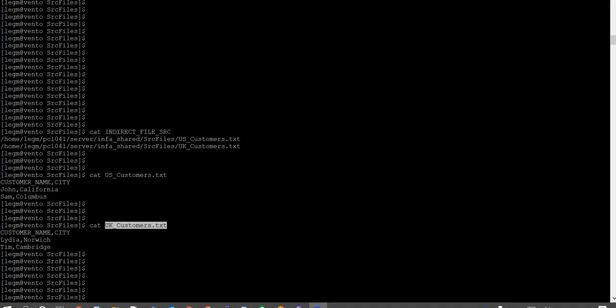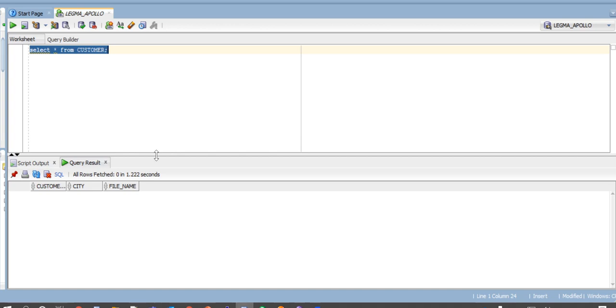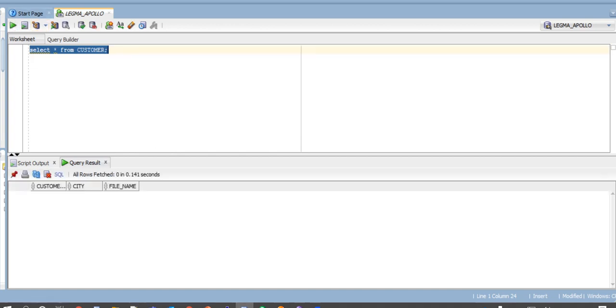Let us now see how indirect file load is done. This is my indirect file source with complete path and the name of the data file. These are my two ultimate sources, US customers and UK customers with the same structure containing customer name and city. This is my customer target with customer name and the name of the file from which the record gets inserted.